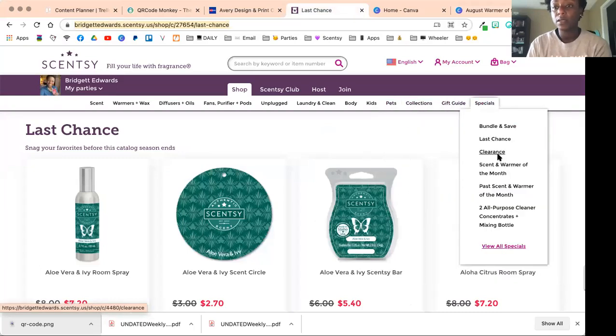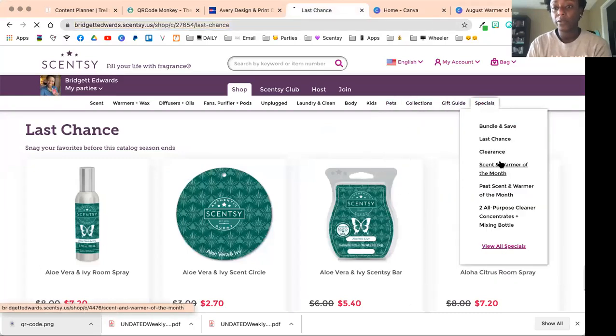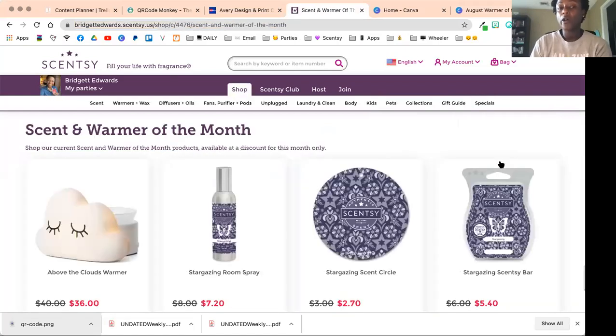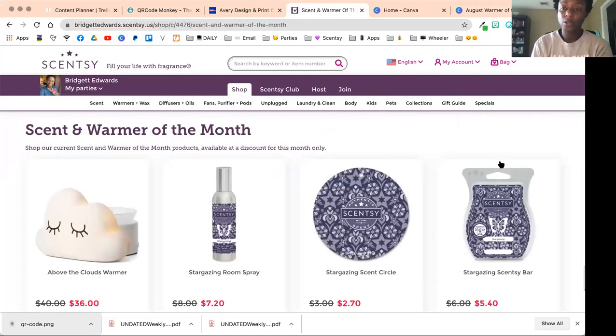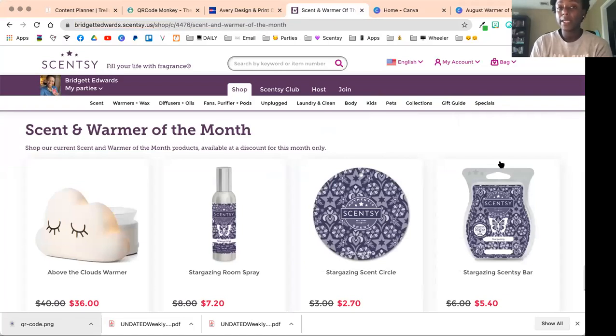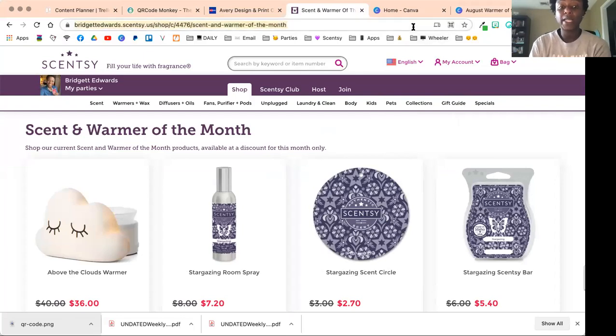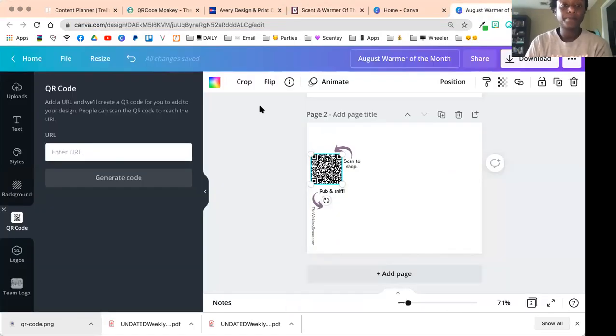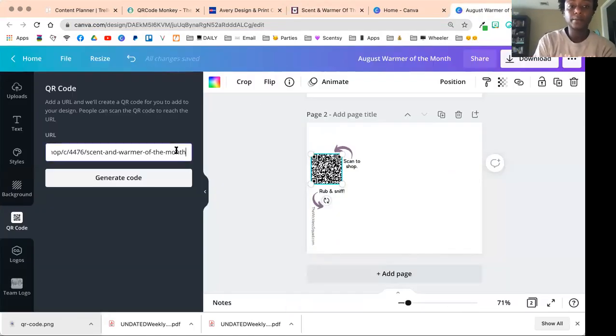I'm going to go up here to my website and for this one I'm going to select scent and warmer of the month. Although I'm doing this now and using the QR code with July's scent and warmer of the month, it's the same link, the same URL for any month but it's always going to be the current one.